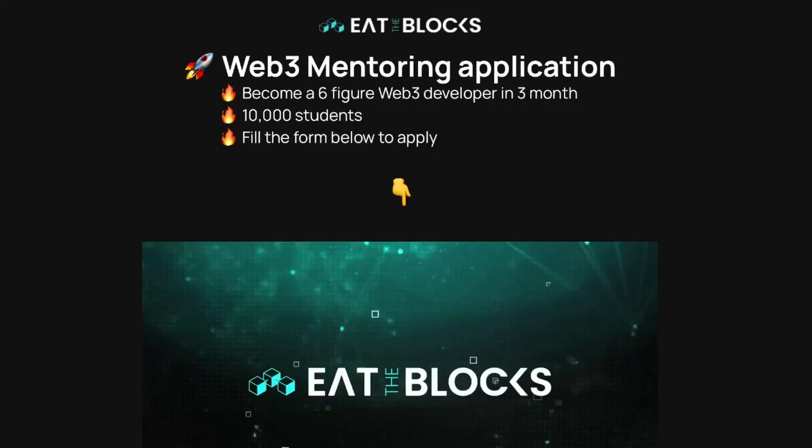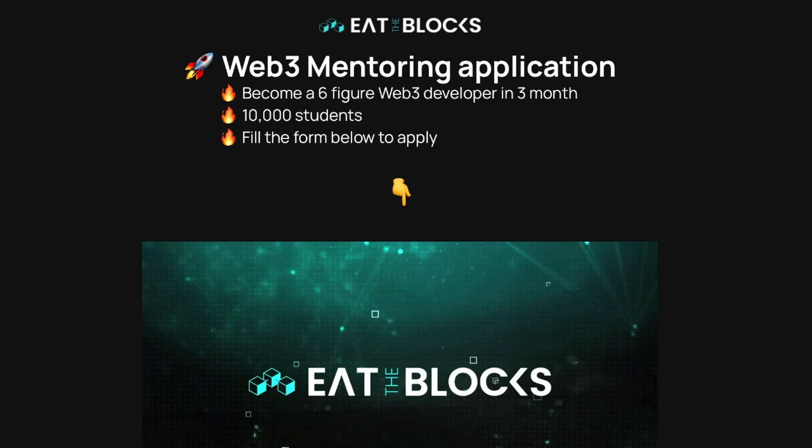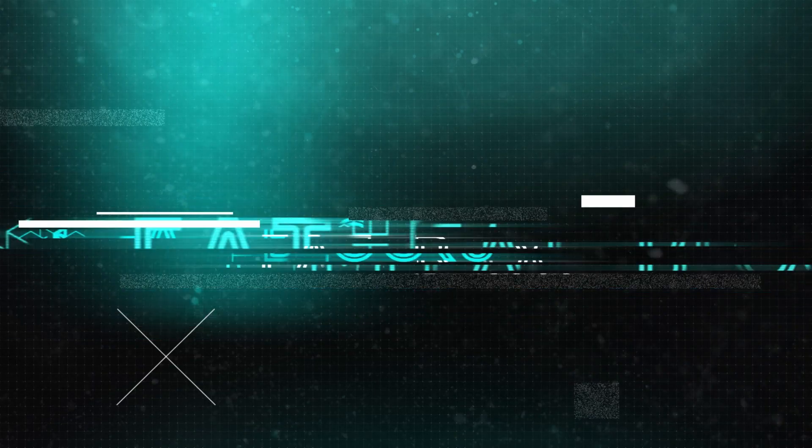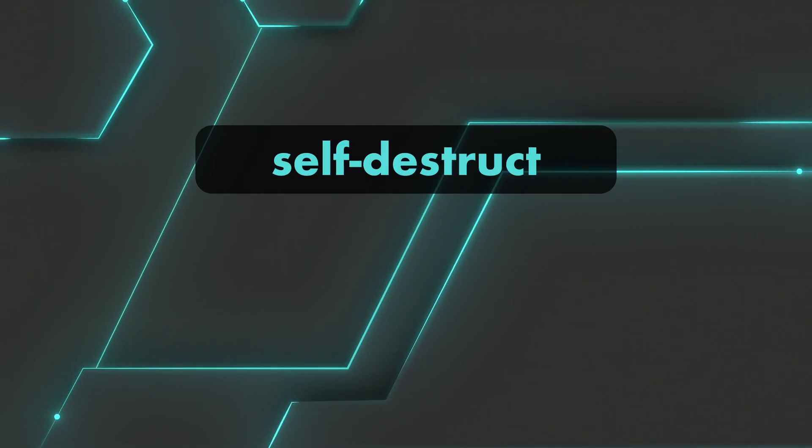Before we jump in, a quick mention regarding the three-month web3 mentoring program. You can enroll right now and start your journey into blockchain with a mentor. Among other things, you'll learn how to build a portfolio of web3 projects, how to create your online presence as an expert, and how to access a network of like-minded developers.